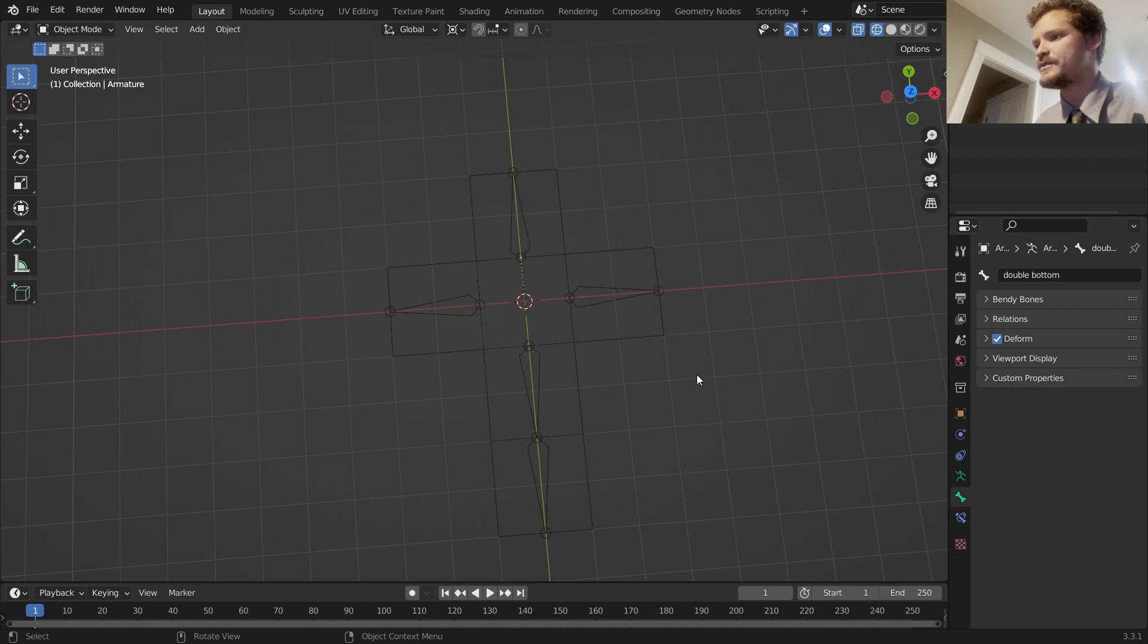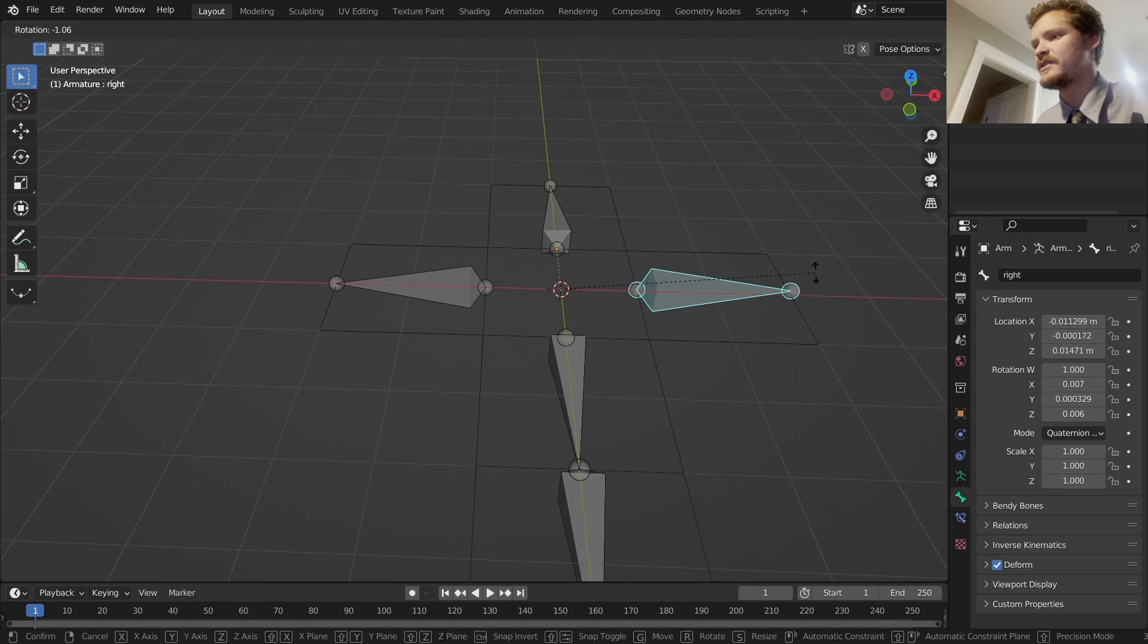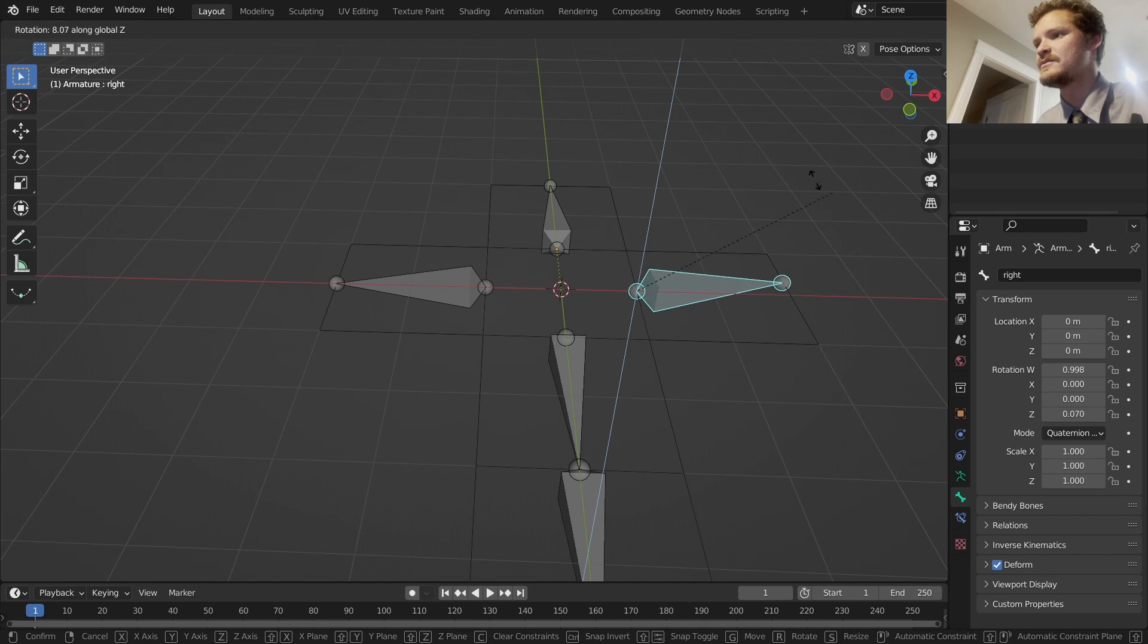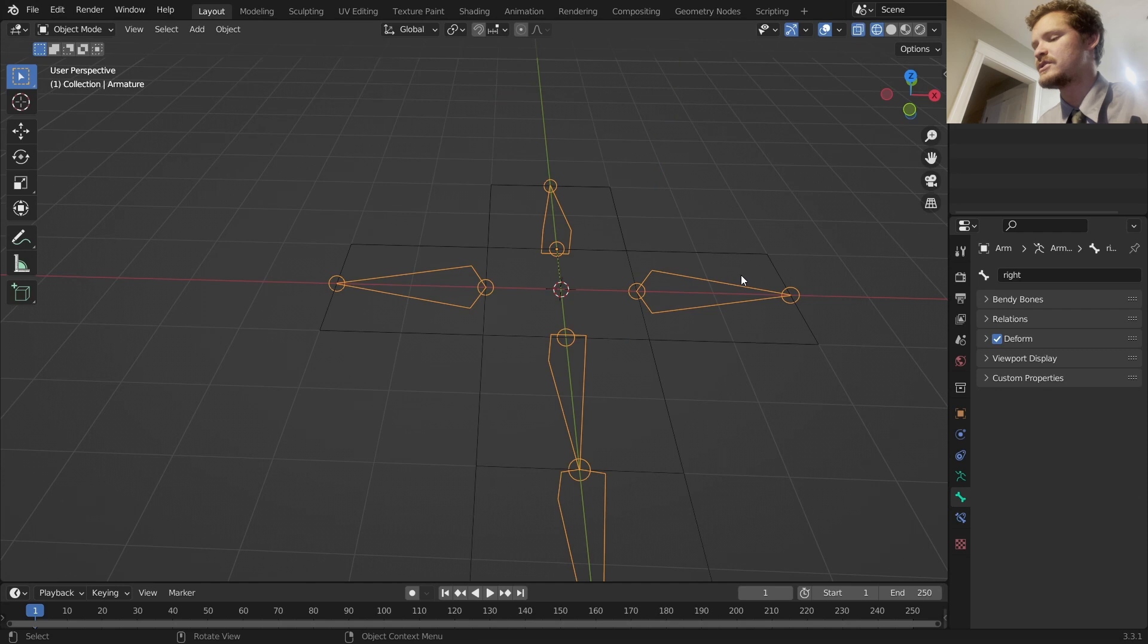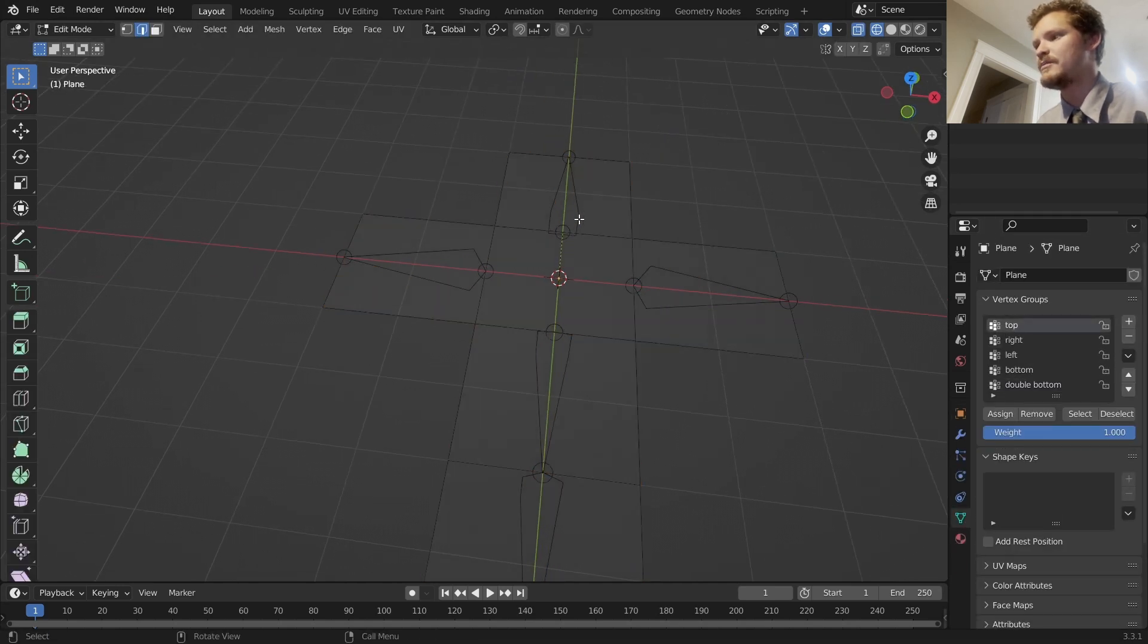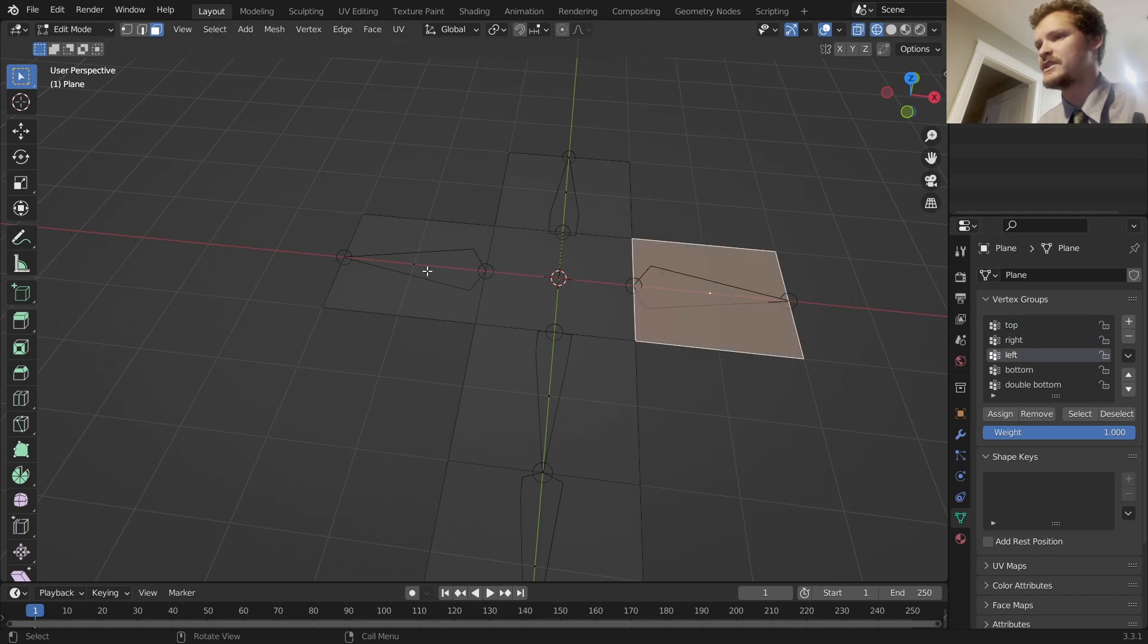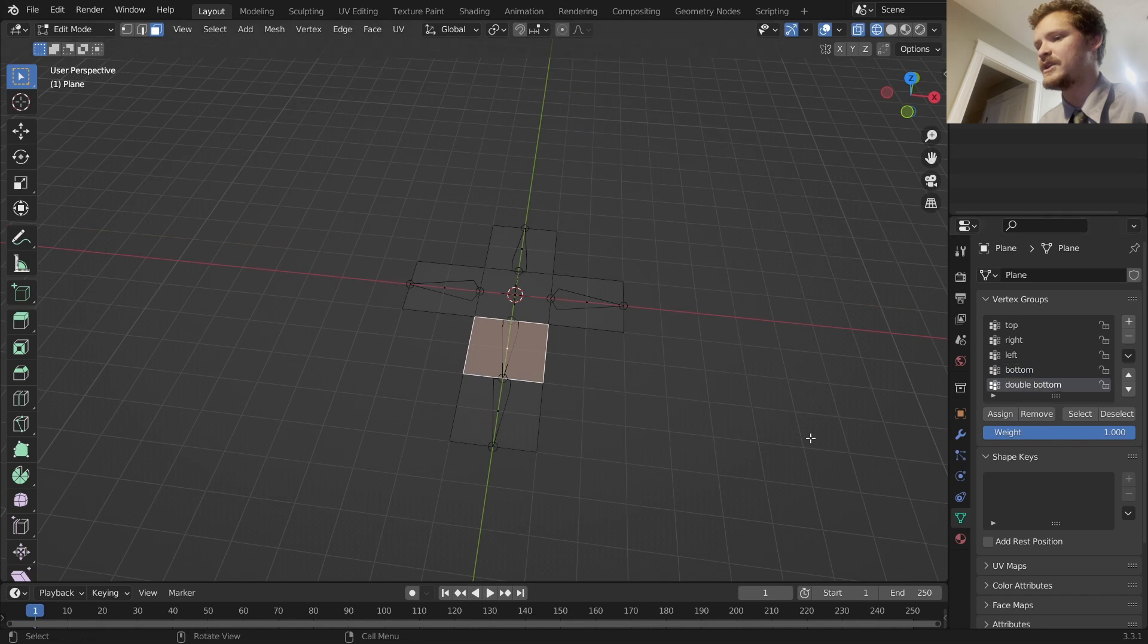Now to set up our vertex groups. The case right now is that these bones aren't affecting anything, so you can see when I'm animating them nothing happens because they're not linked to anything. In the vertex groups we're going to start off with top in edit mode. I'm going to select the top face since that corresponds to it, click assign. For the right one, I'm going to click the right face, click assign, and then I'm just going to keep going down the list. For the bottom, assign, and for the double bottom, assign.